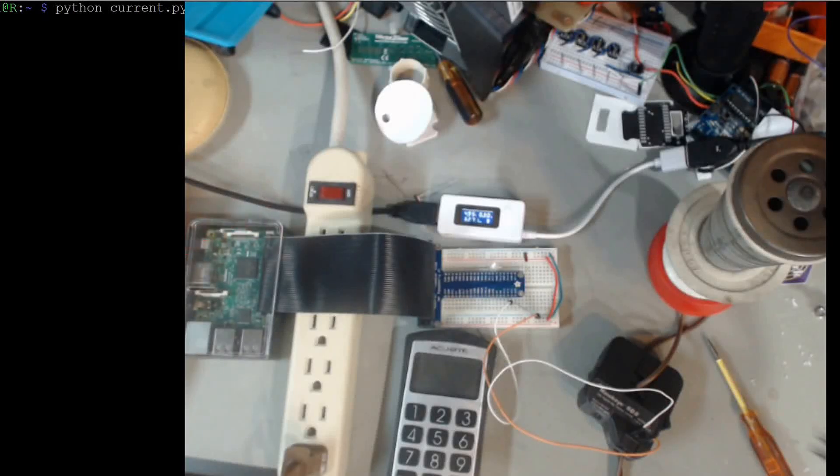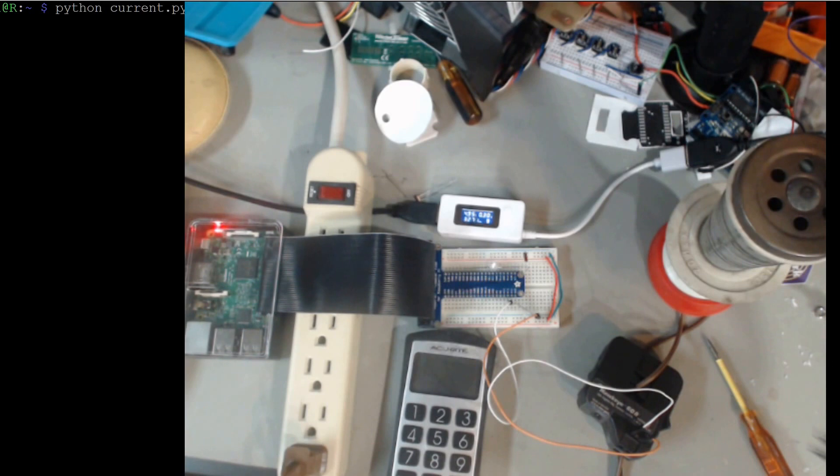Alright, this is a quick demo of a Raspberry Pi 3 and a Hawkeye 608 current sensor.